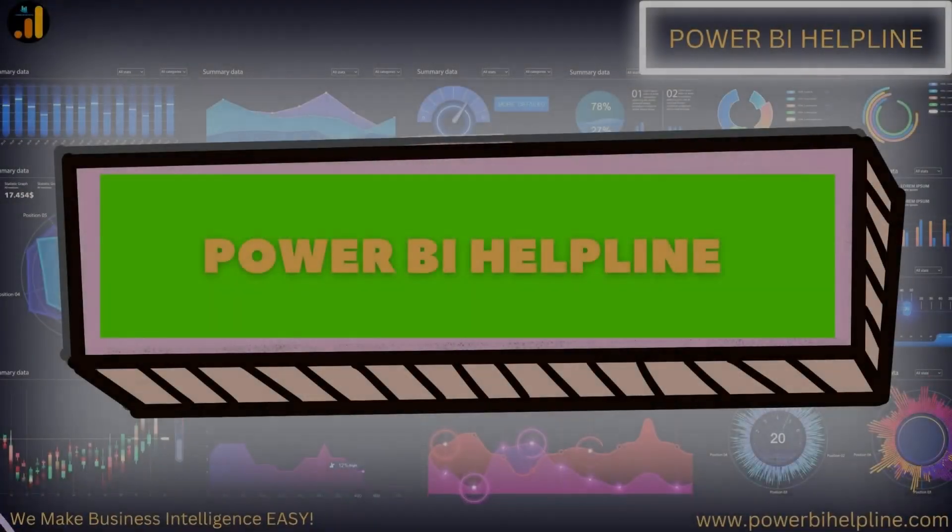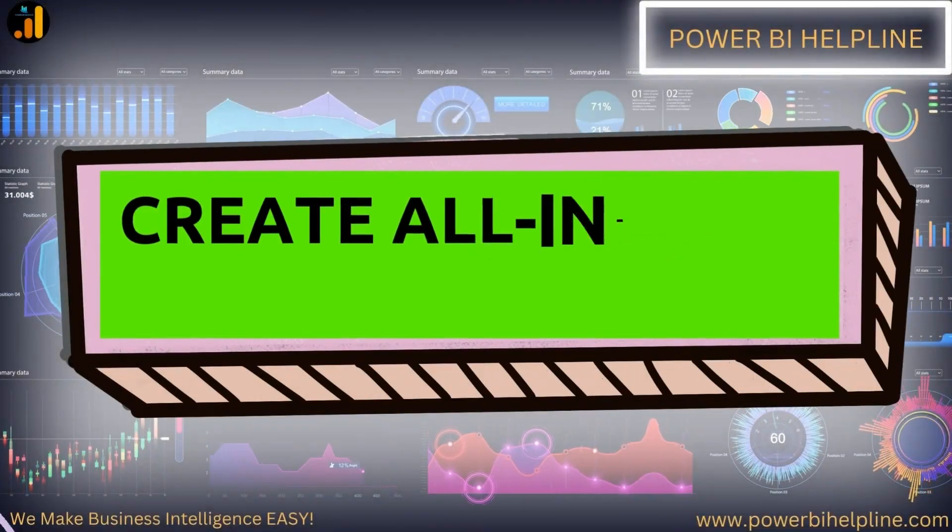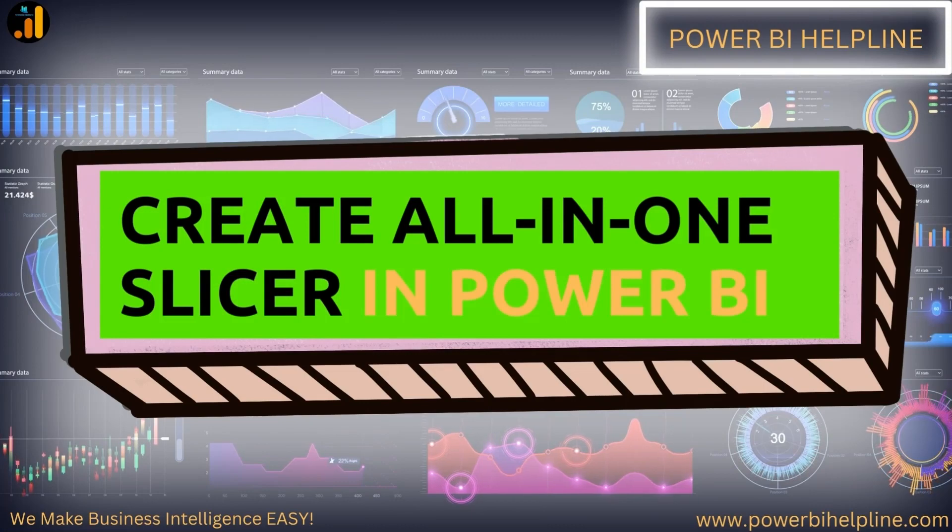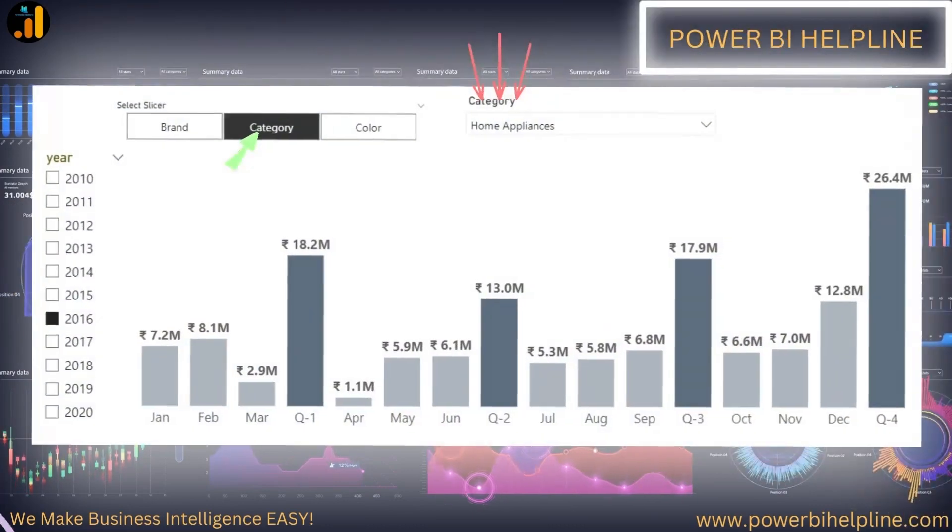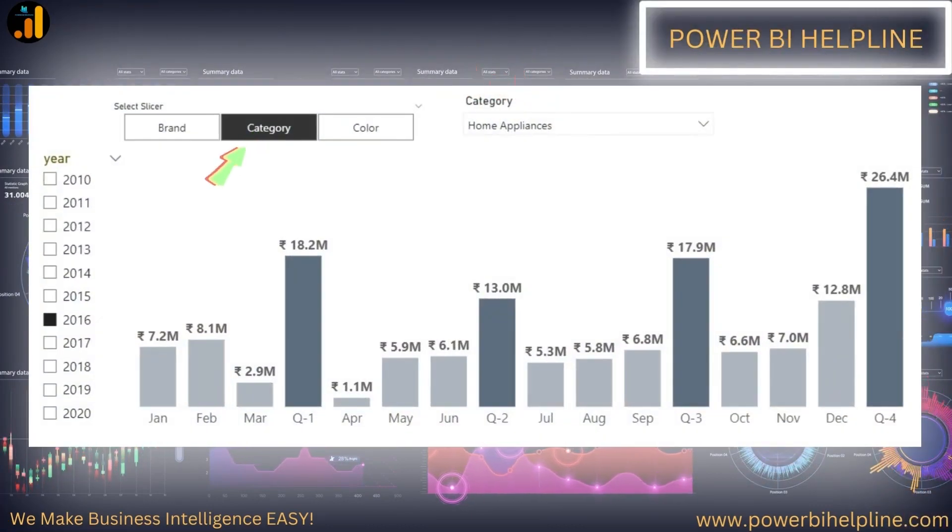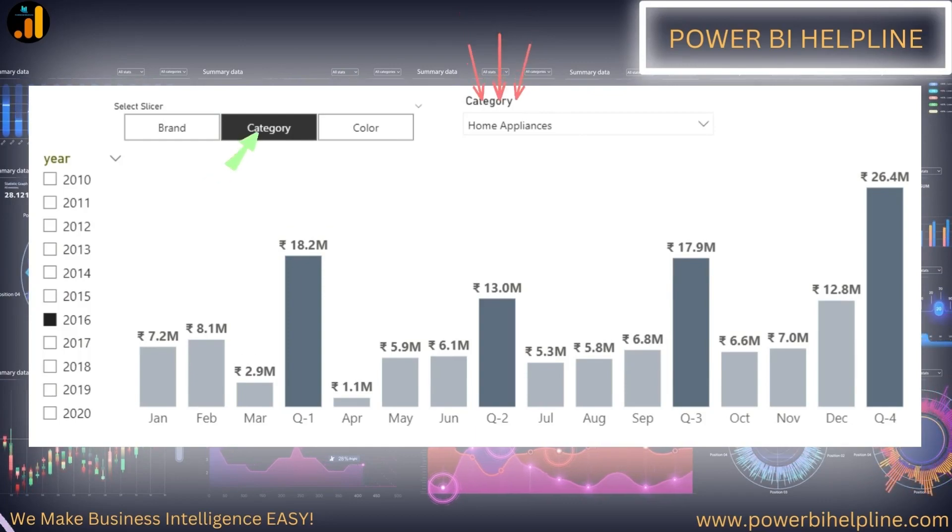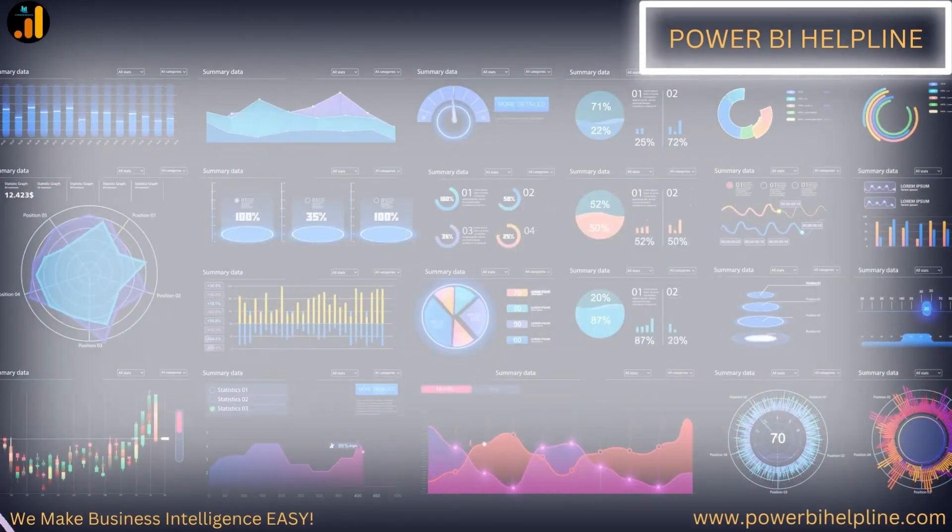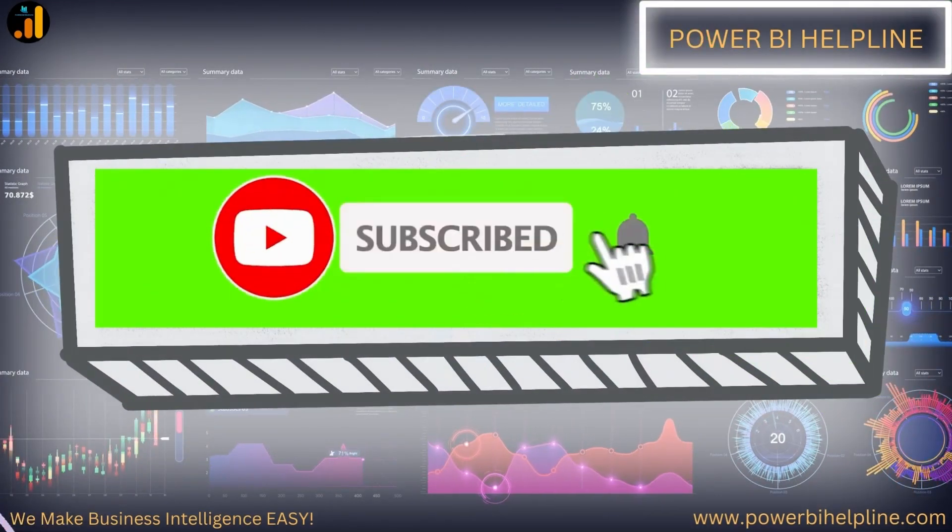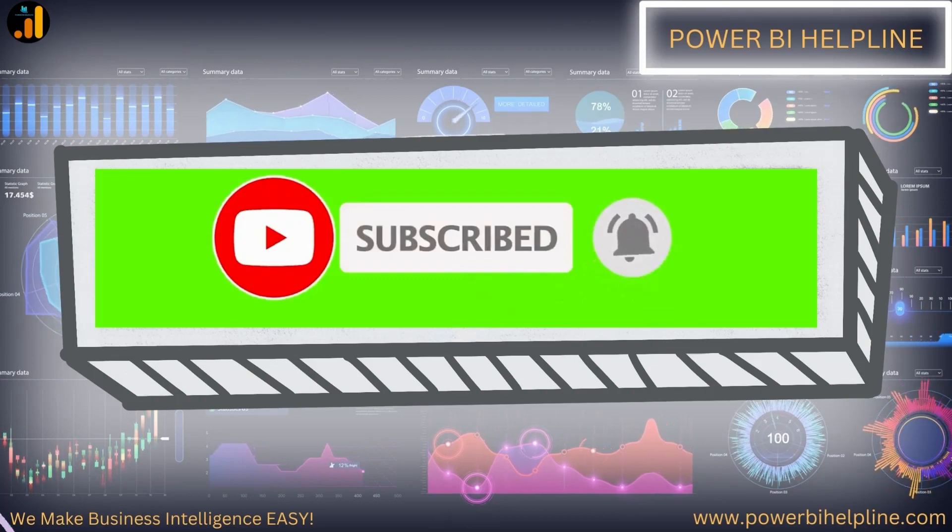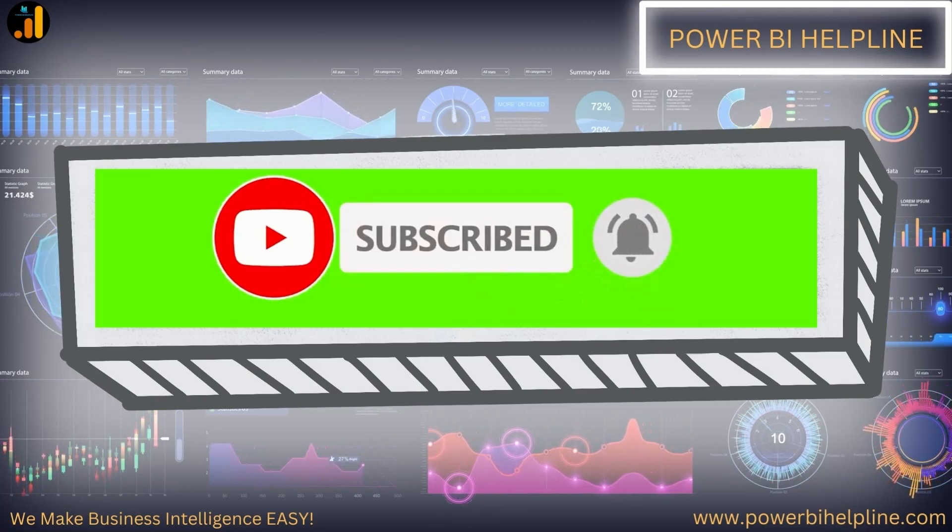Welcome back to Power BI Helpline. Today we will create an all-in-one slicer in Power BI. Have you ever thought of switching the column used in your slicer dynamically? Oh yes, it is possible. If you are new here, please subscribe and hit the bell icon to get notified. With that, let's check it out.